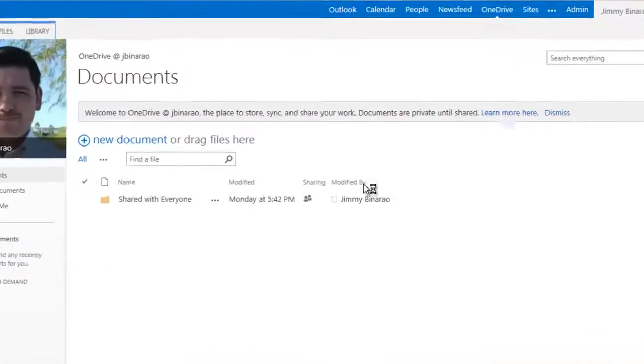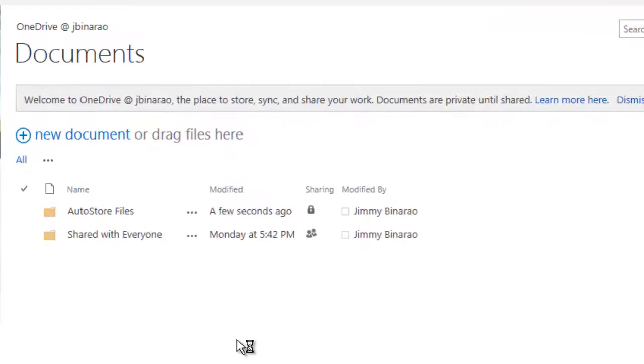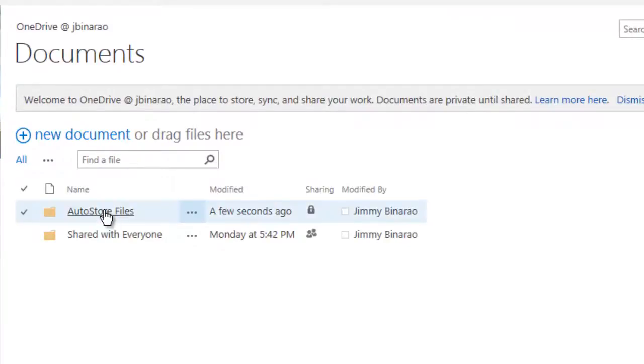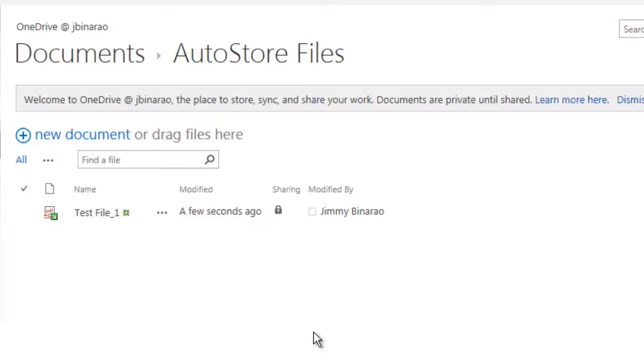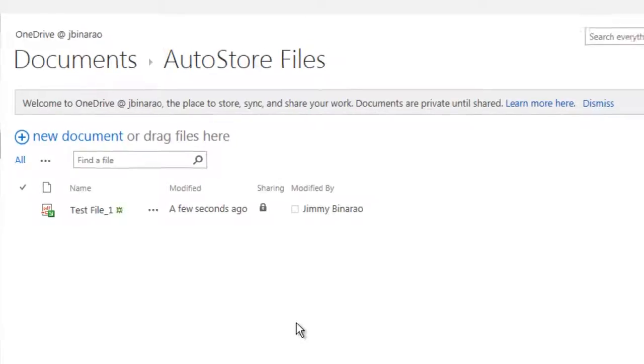Going into Office 365, the AutoStore files folder was created automatically, so it didn't need to be created beforehand.